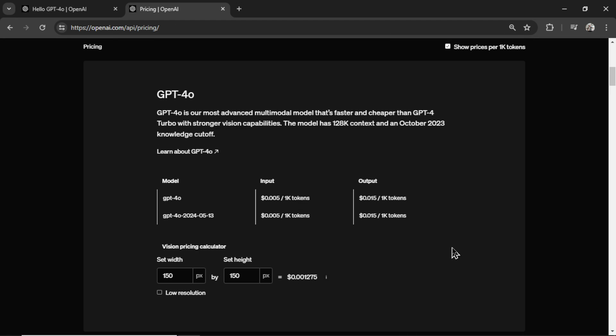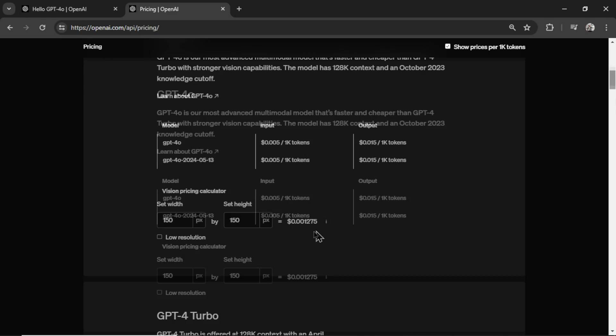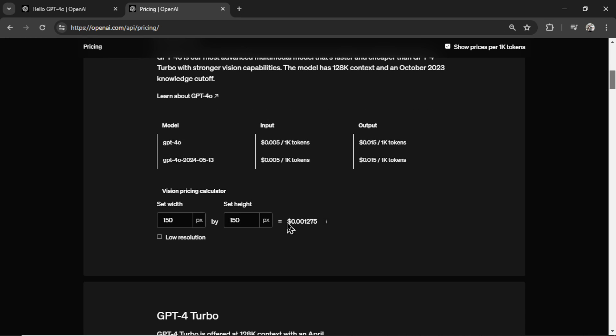Taking a quick look at it, the input has now dropped to 0.005 cents per 1000 tokens. The output is now 0.015 cents per 1000 tokens. The vision price is a lot cheaper as well.